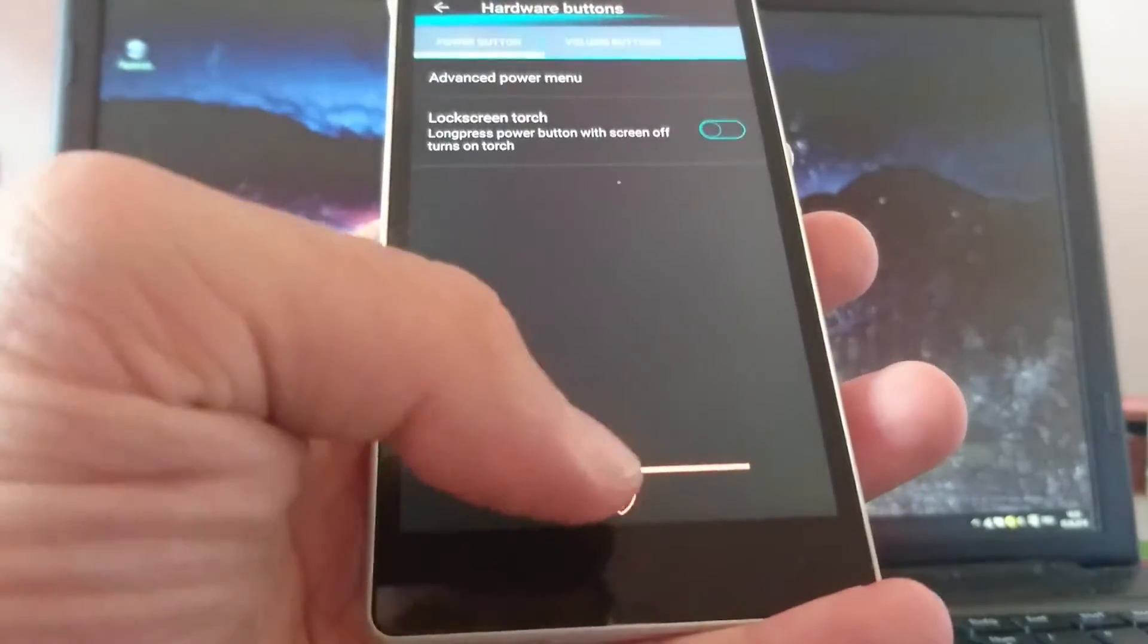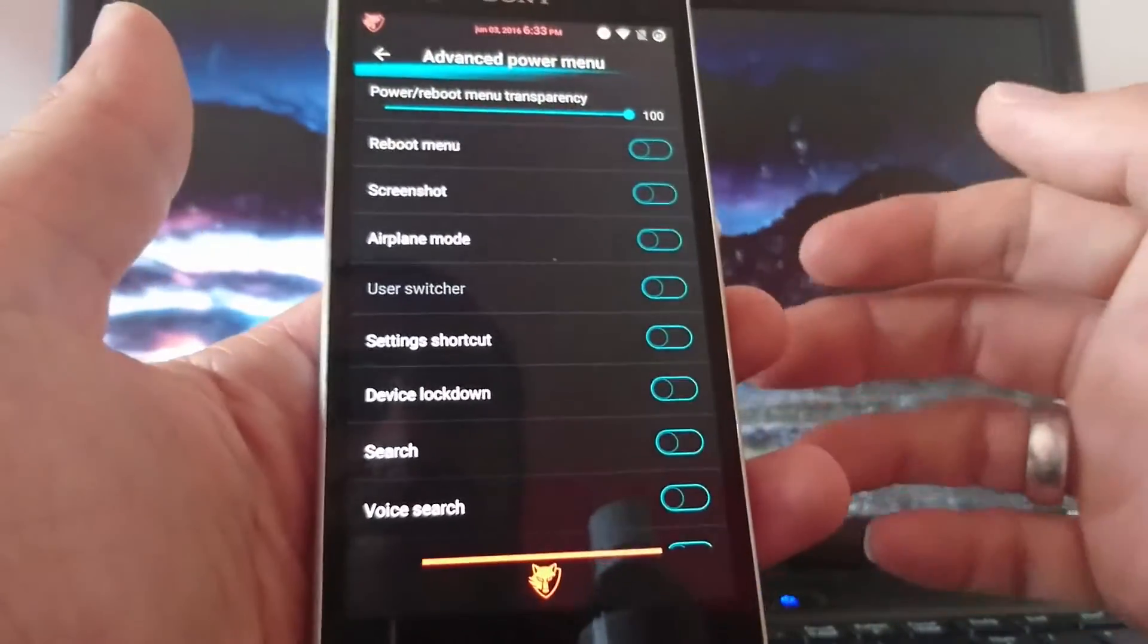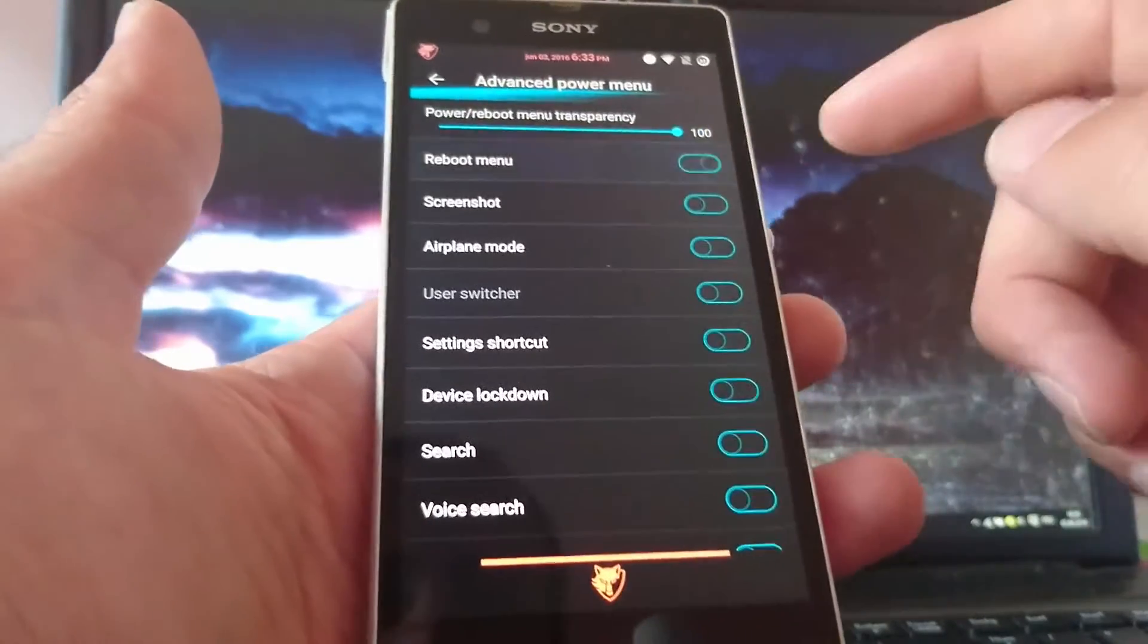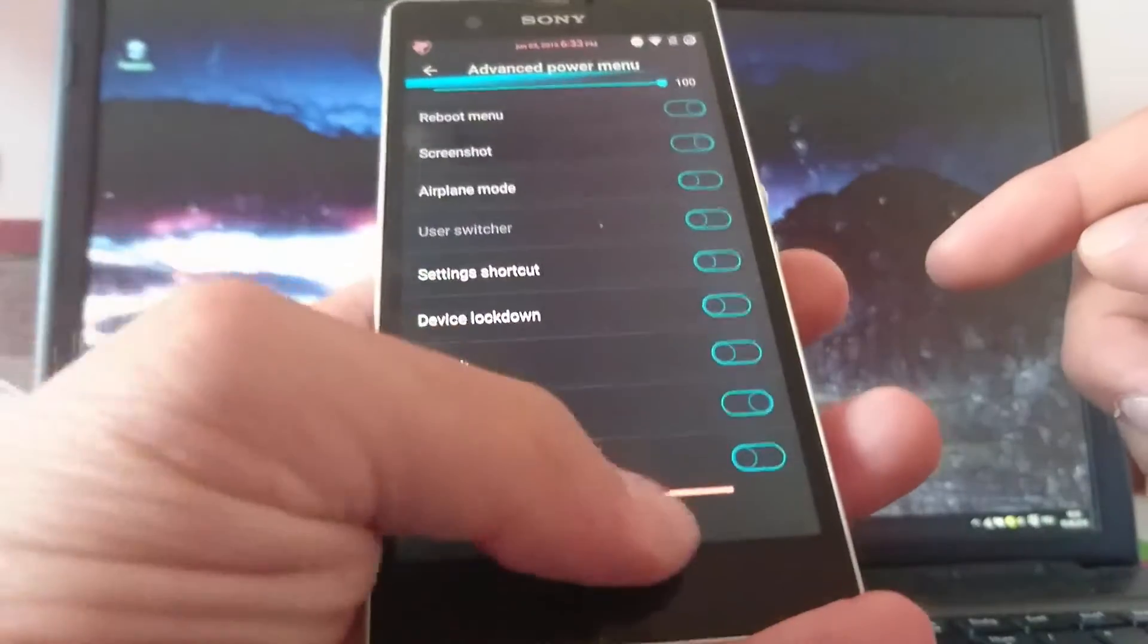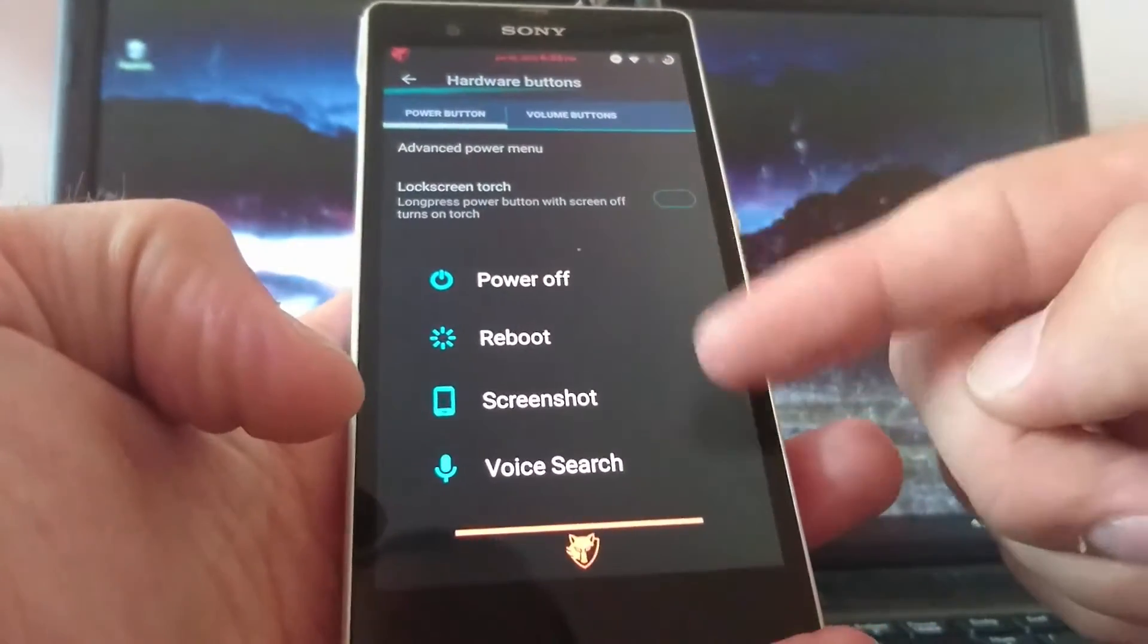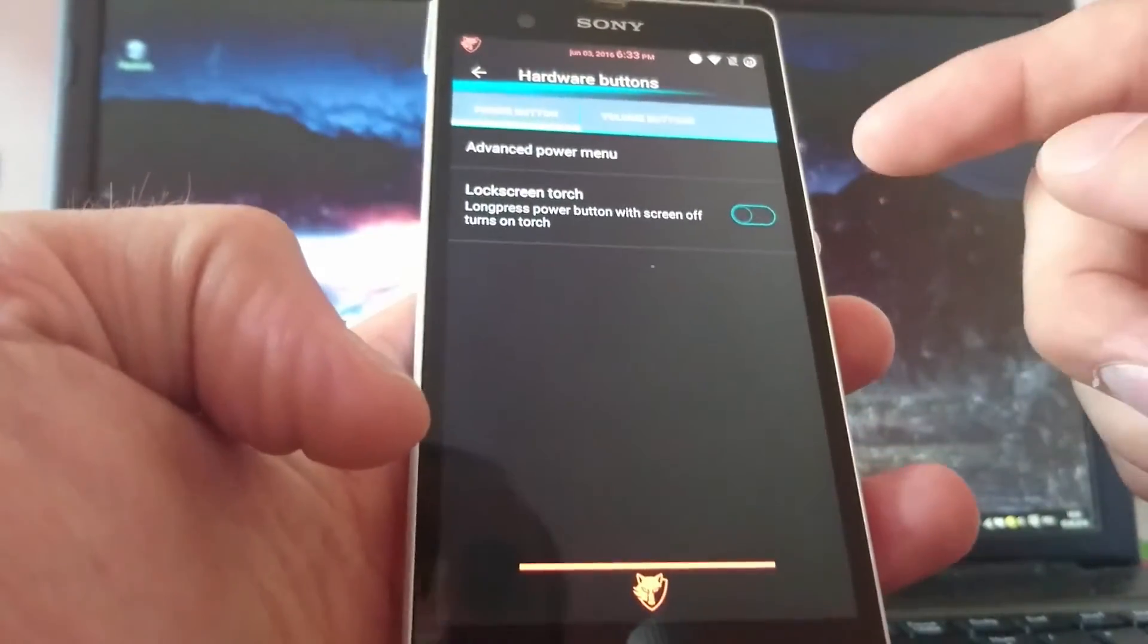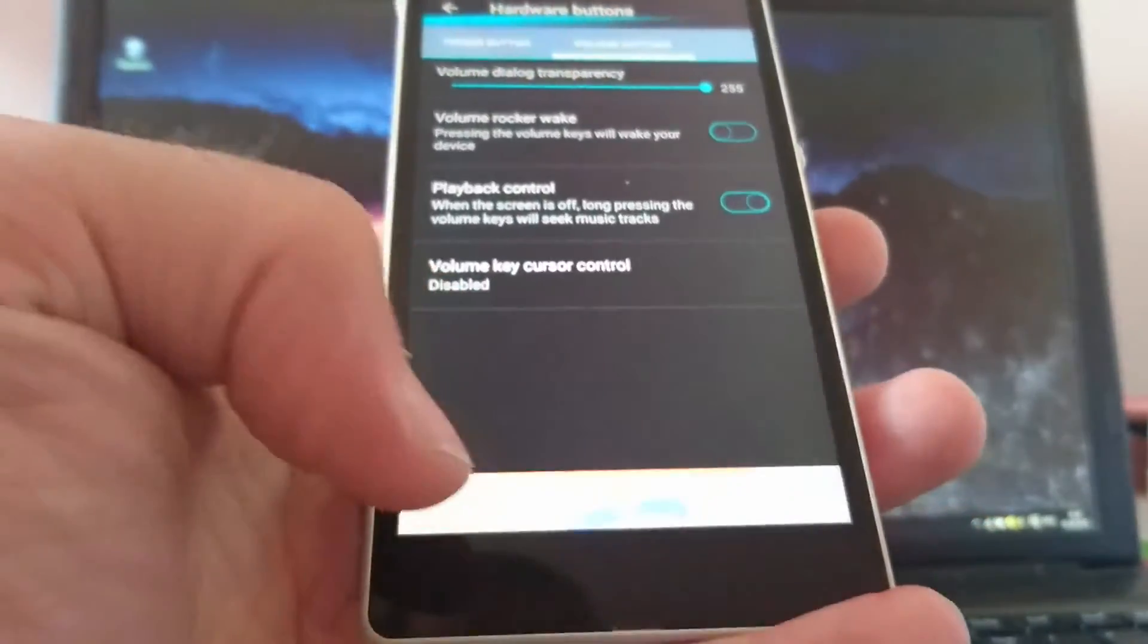Hardware buttons. Advanced power menu. You can choose what you want to be shown on the power menu. If you press the power button. Reboot menu. Screenshot. Maybe. Voice search. Something like that. If you push the power button. You see these options over here. You can set a lock screen torch. And you can adjust the volume buttons.